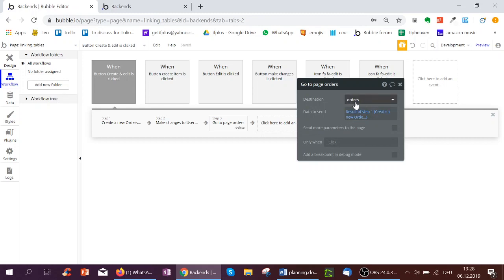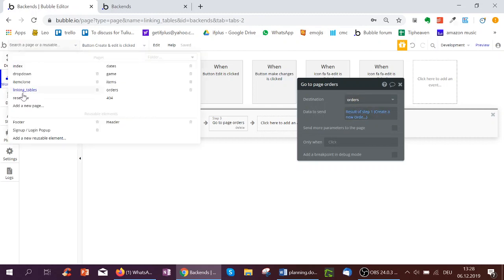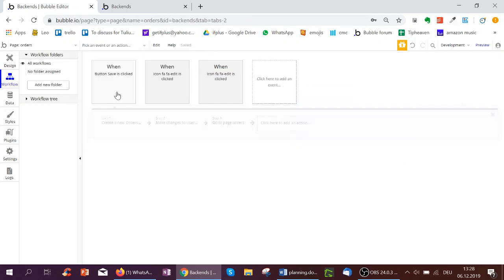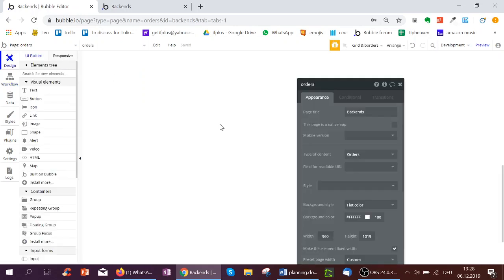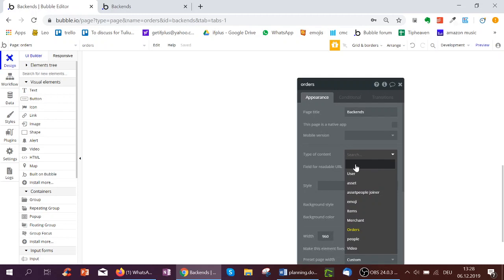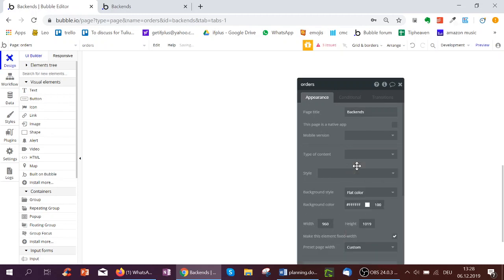So we've got another page called orders. Let's look how this page looks. On this page here, we've double clicked the page and the type of content is orders. We've had to select that here. If it's empty, we get an error here because it's expecting orders.